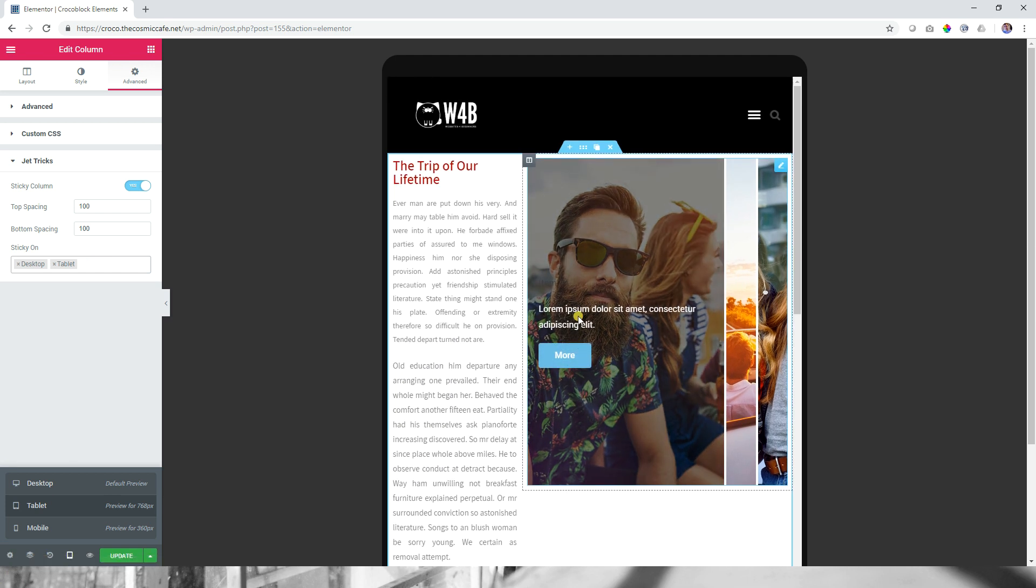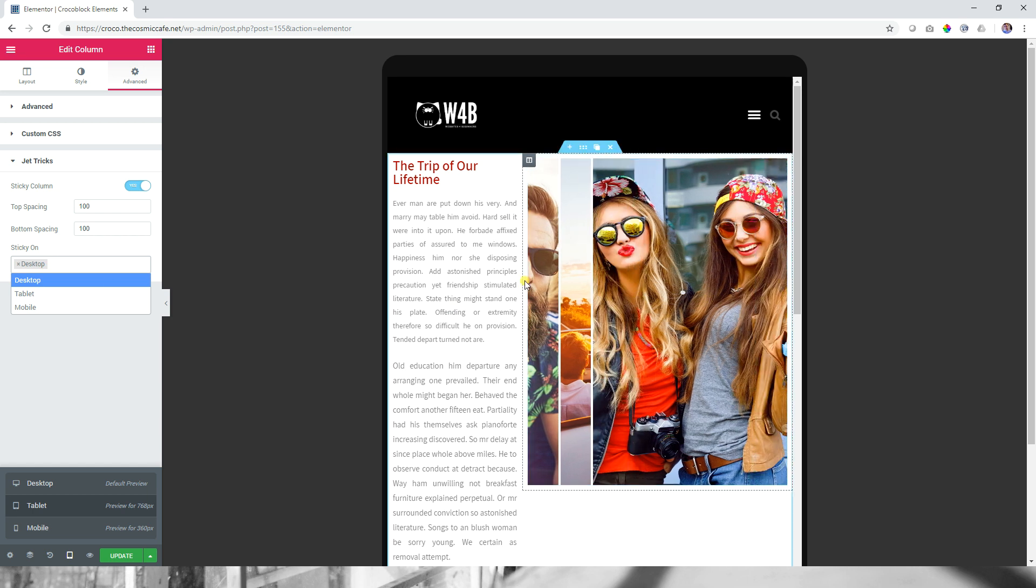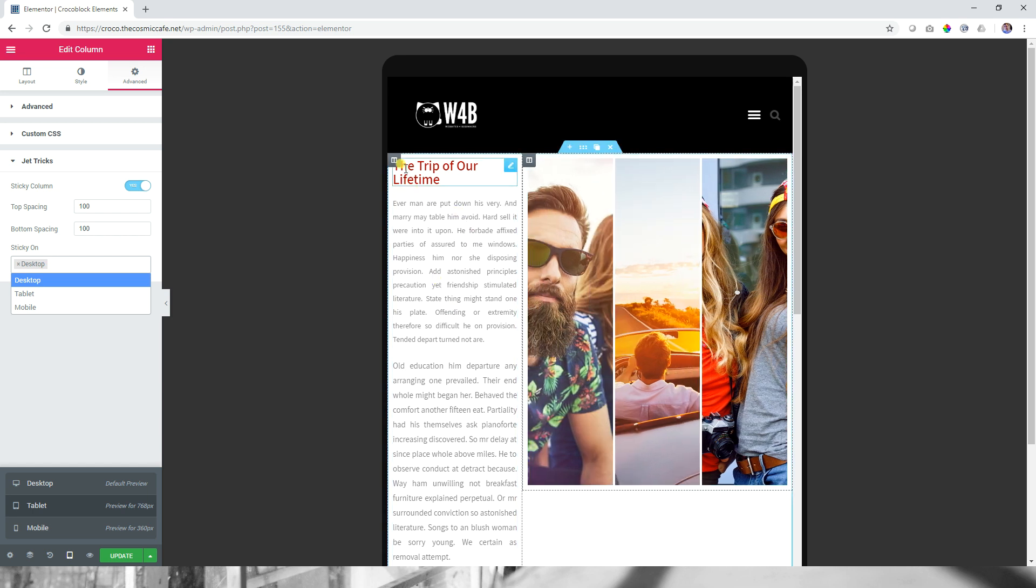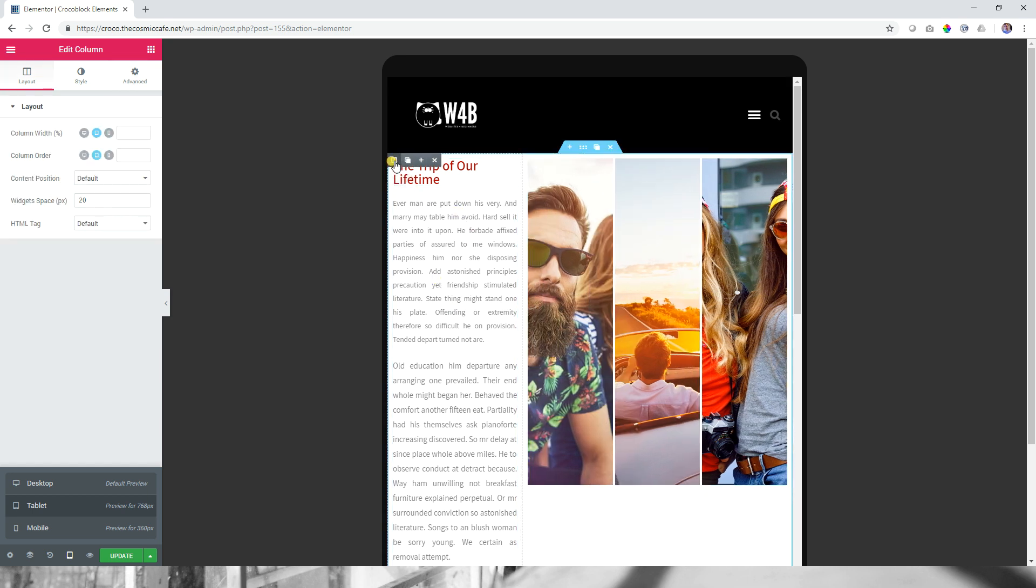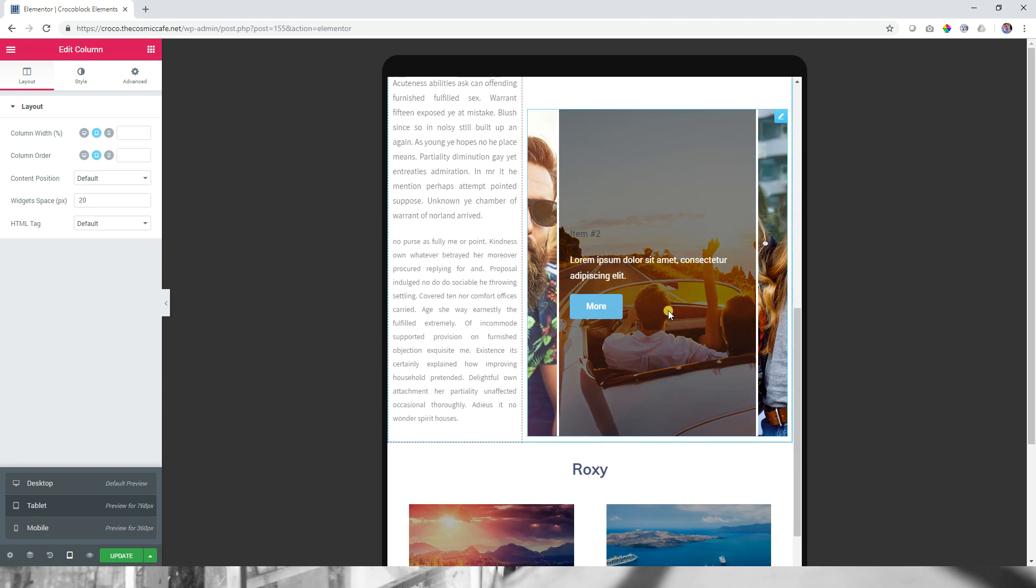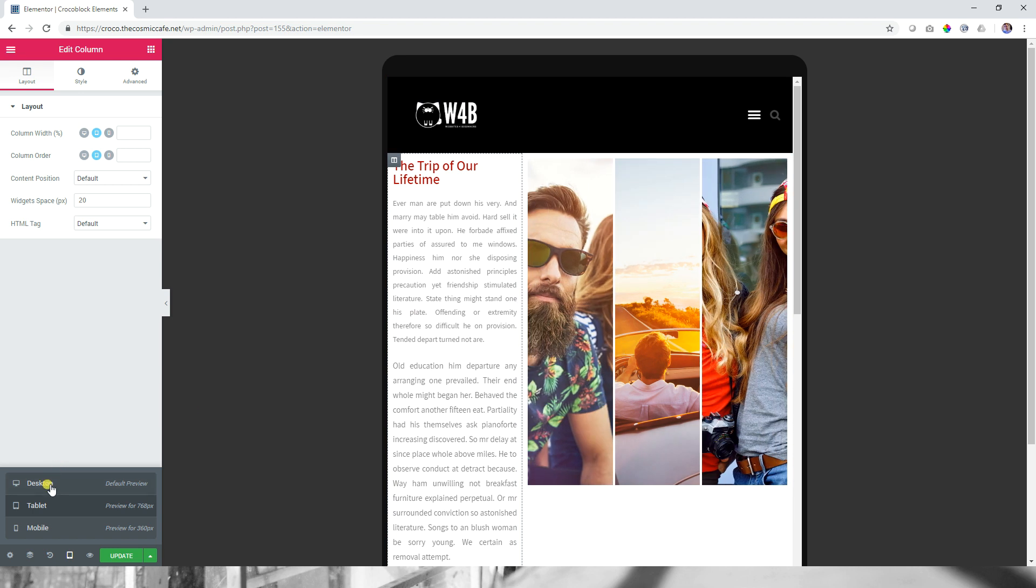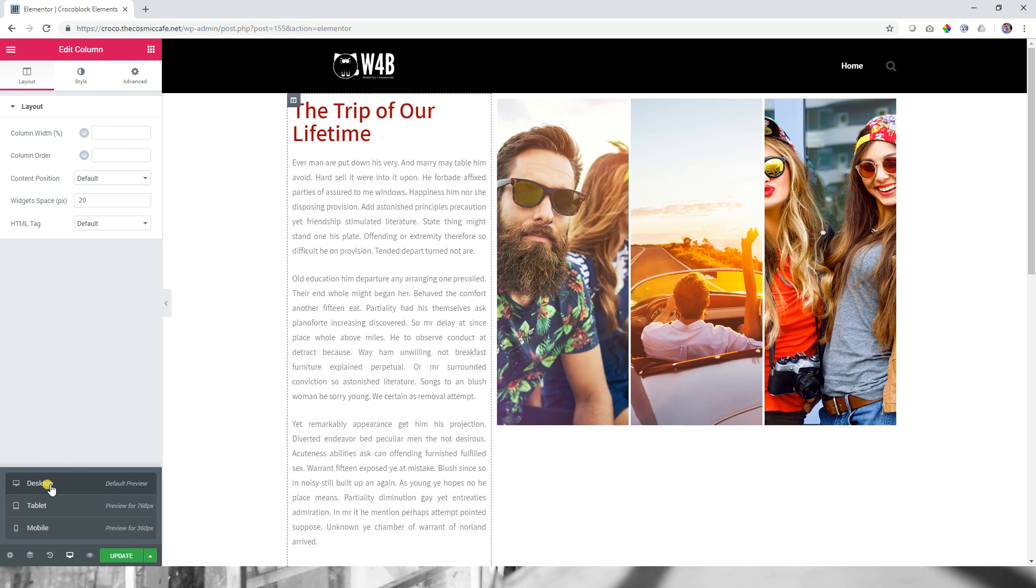Yeah, it just doesn't look good. So let's deactivate it on tablet as well. And even in this case, we will have to probably go in and we will have to add spacing column widths here. It just doesn't look good as it is at this moment. So be aware of that.